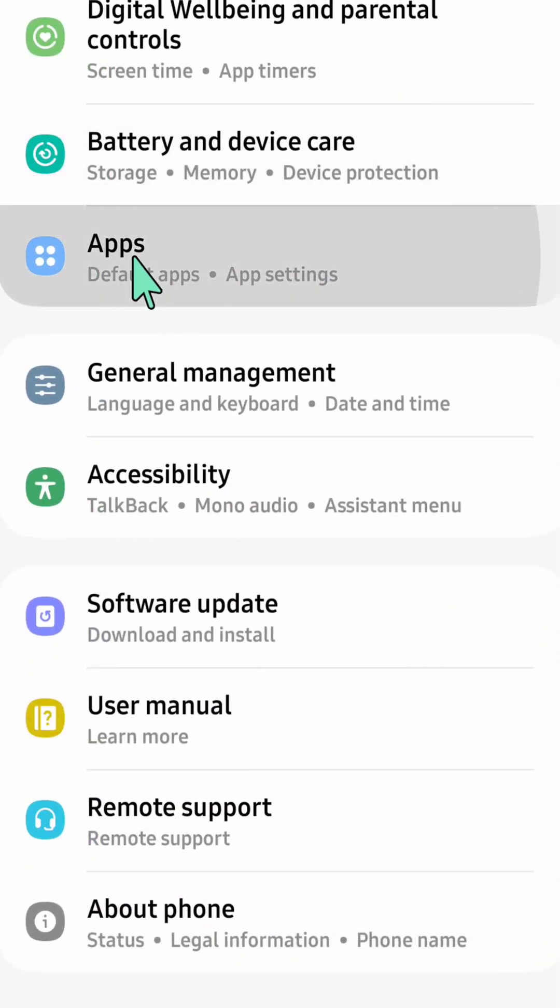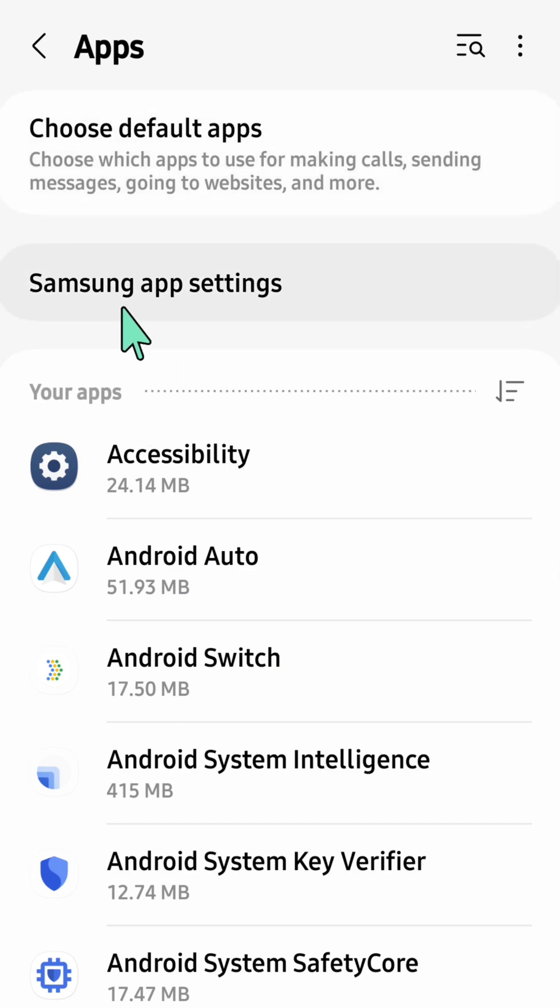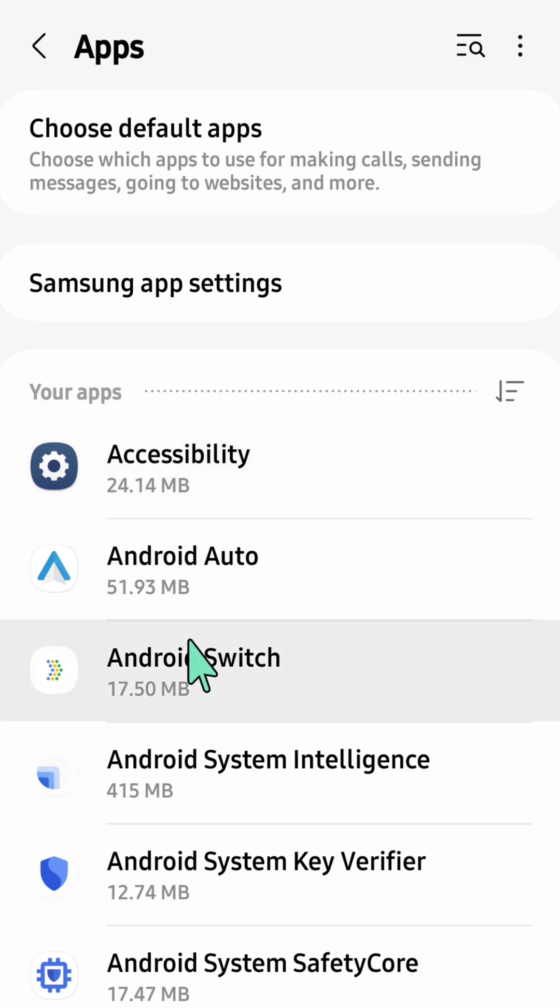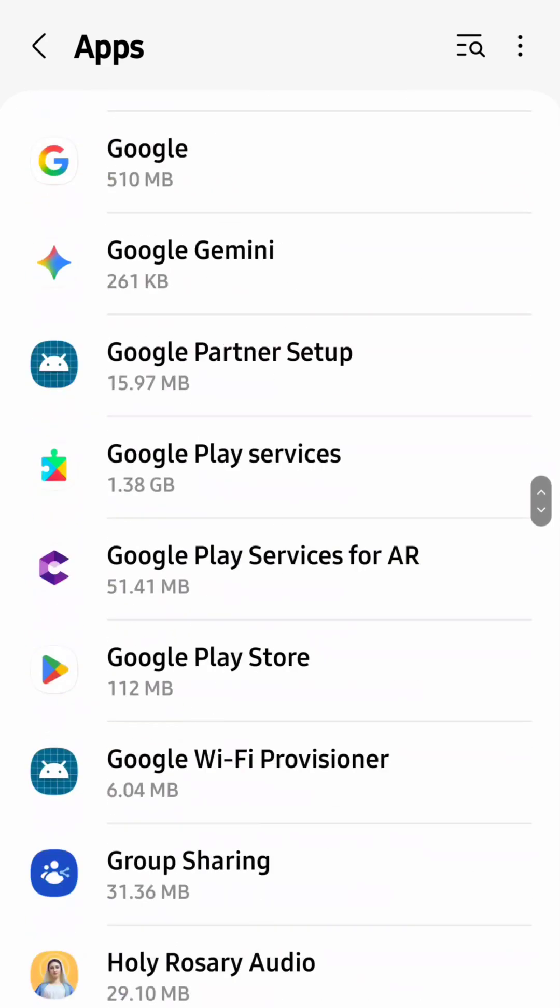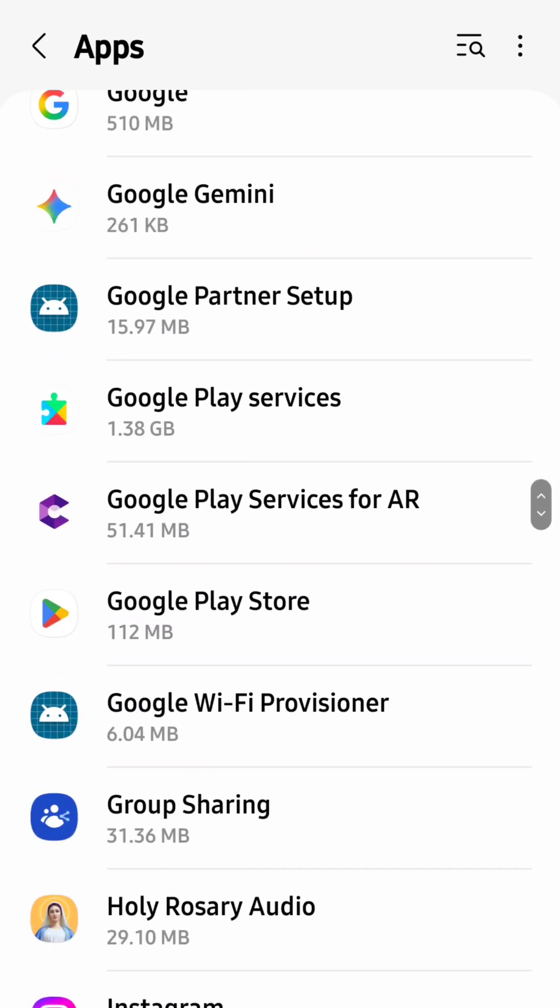Here at Apps, underneath Samsung app settings, you can see your apps. All you have to do is find and locate Google Play Store. You need to scroll down, and once you find Google Play Store, you need to click on it.